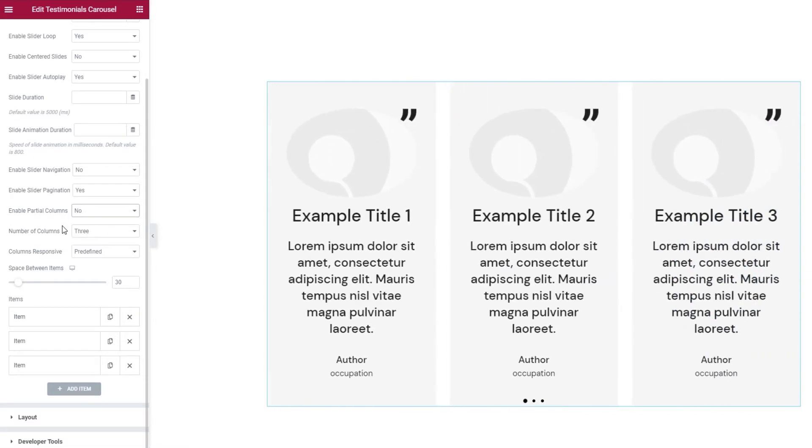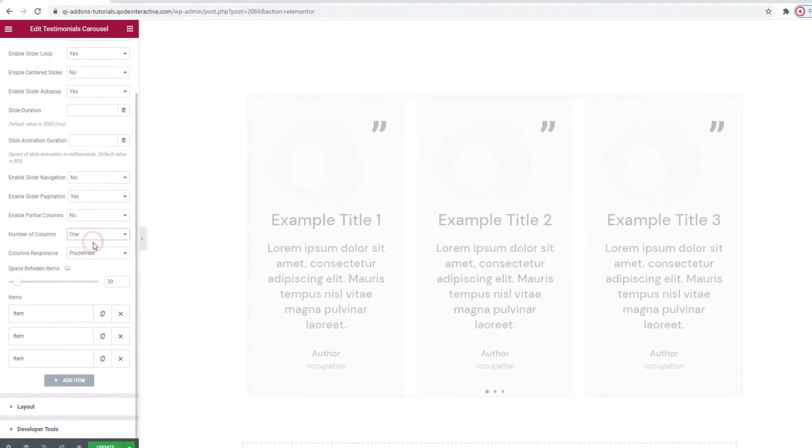After this, we have the number of columns. I'm going to switch mine from 3 to 1.